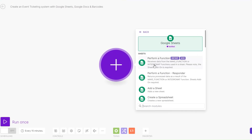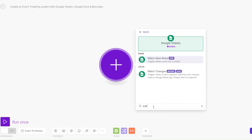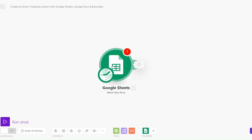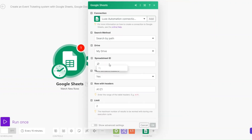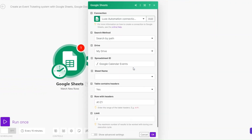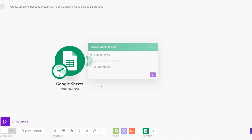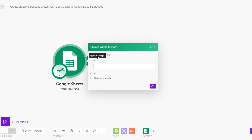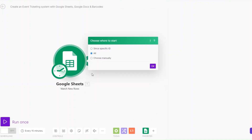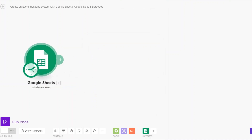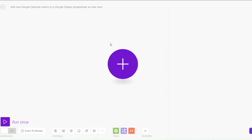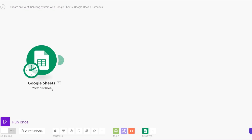I'll search for Google Sheets and here I'll watch new rows. I'll choose my spreadsheet and then choose my sheet name which is Sheet 1. We can only add one limit and then click OK. We can choose to add from a specific ID or all. We can try to create a new event and add it to our spreadsheet, then proceed creating our event ticketing system.